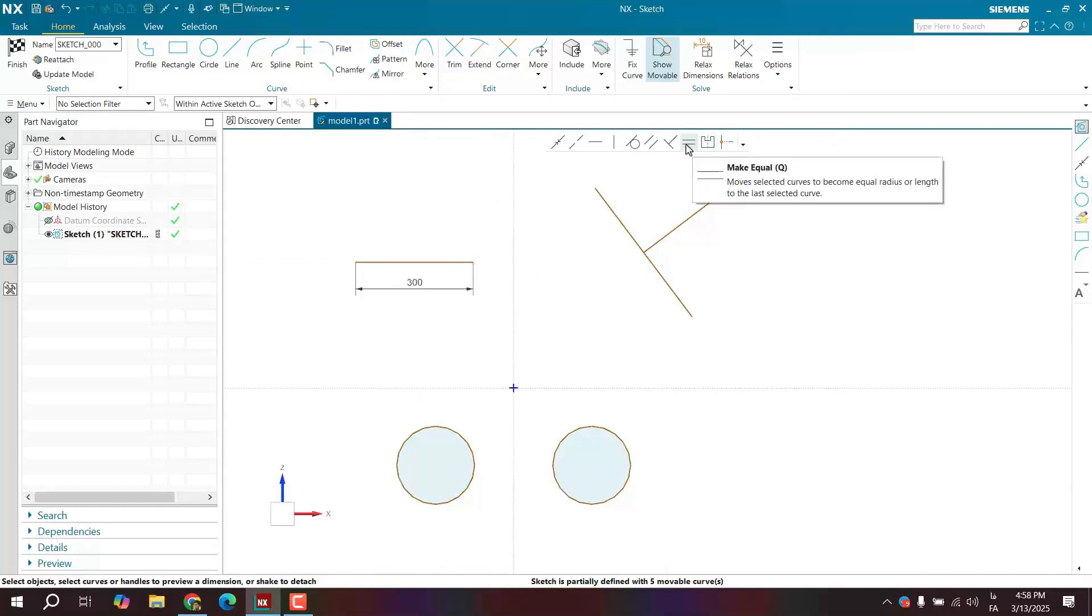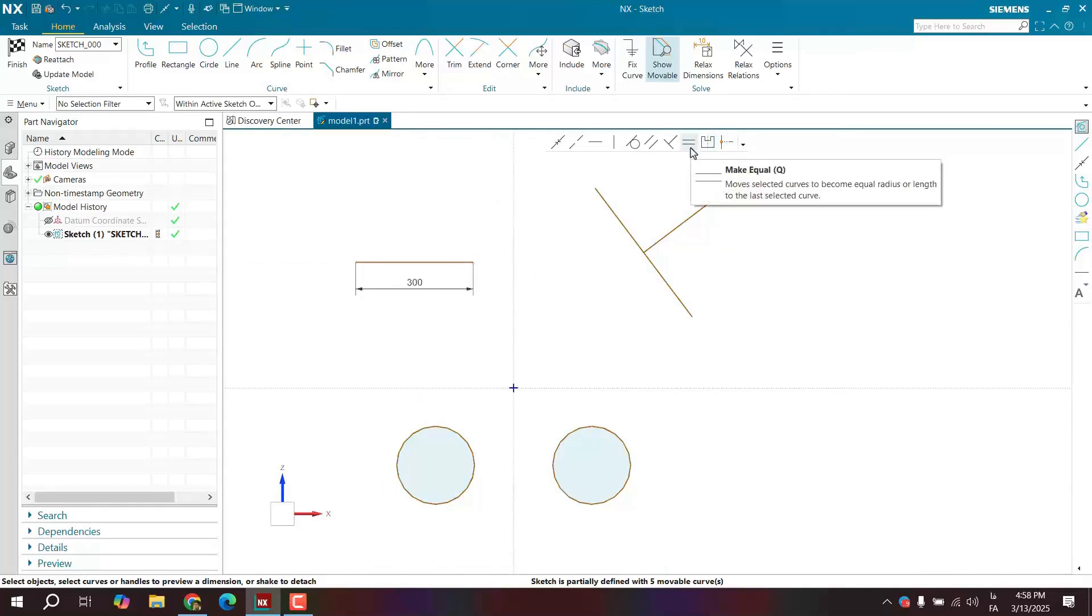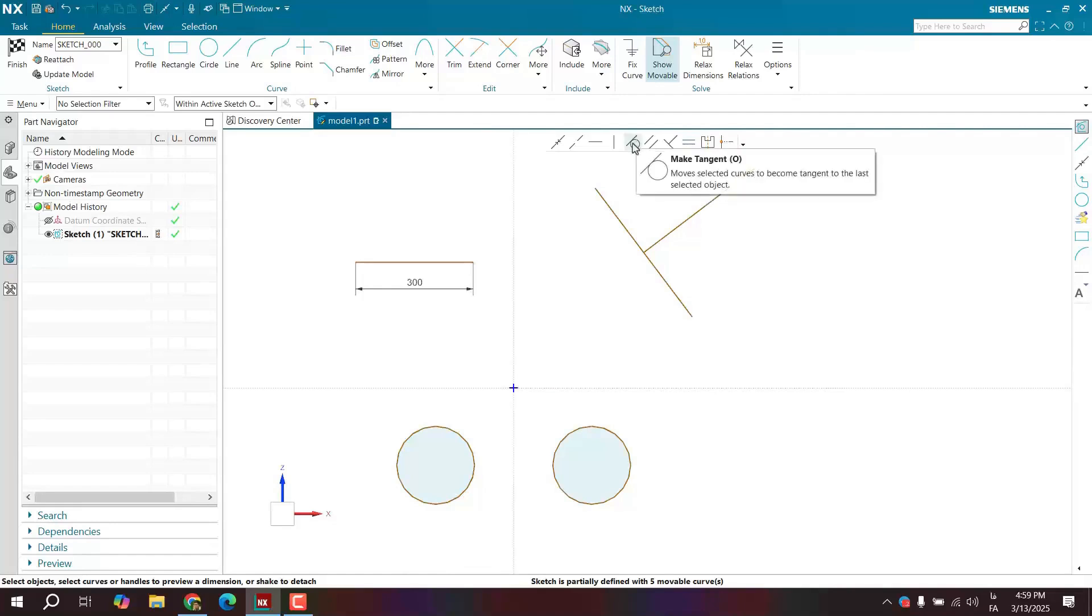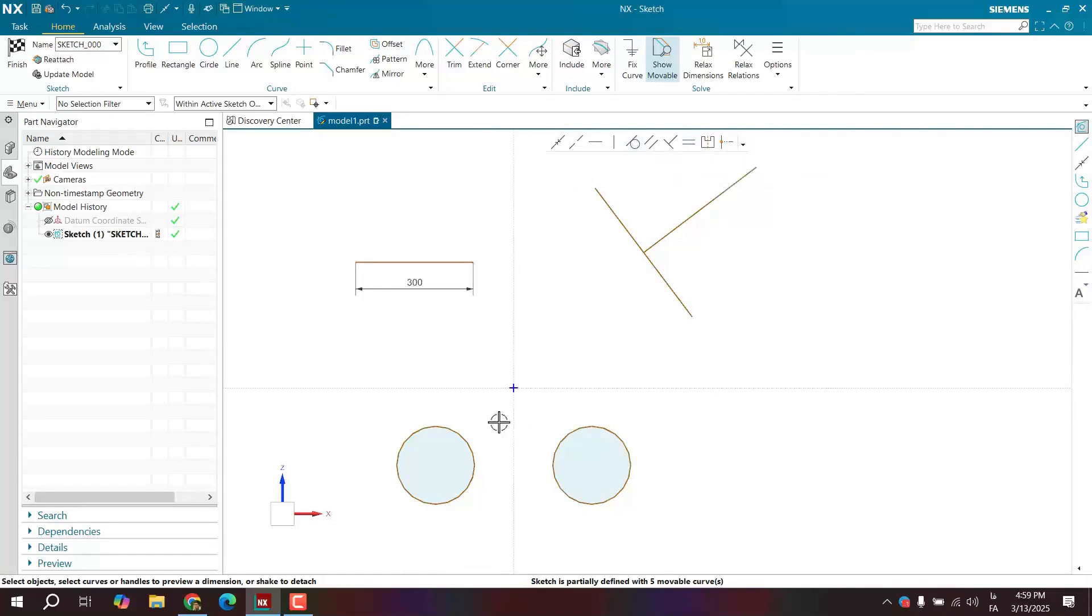Equal actually works on both circles and arcs. In our next video, we'll examine the make equal constraint on circles and arcs, and we'll also look at the tangent constraint. I hope you found this educational video helpful. Don't forget to like, comment, and subscribe. And until the next video, take care.